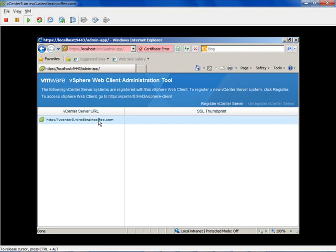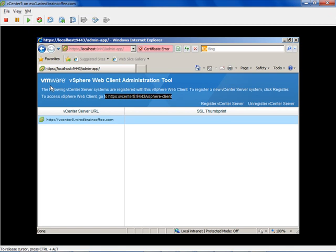And there we go — we can see that we are indeed registered. Notice up here we still have the URL: https://vCenter5:9443/vsphere-client. That's what we'll actually type on our local computer to access the vSphere web client. Also notice that the warning message is gone now that we performed our first initial registration. With the vSphere 5 web client authorized, we can now go to our local computer and navigate to this URL.